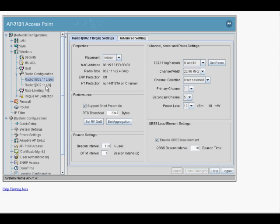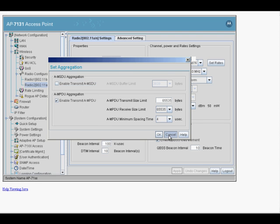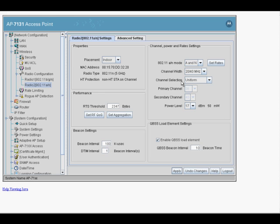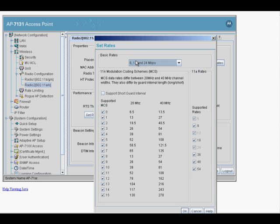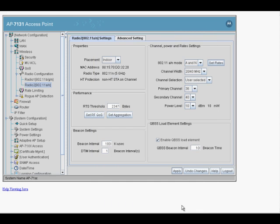Now let's configure our 11AN radio. Navigate to Radio Configuration and then the 11AN. Similarly to what we did with the 2.4GHz radio, we make sure that aggregation is enabled. Let's set the DTIM interval to 1. Let's choose our channels — 36 and 40 is good. We can choose 10 dB power and hit Apply. For the rate settings, the 11A basic rates are already set and the 11N rates are also set. We just want to enable short guard and STBC to ensure that we can support the maximum data rate of 300 megabits per second. Let's click OK and Apply.